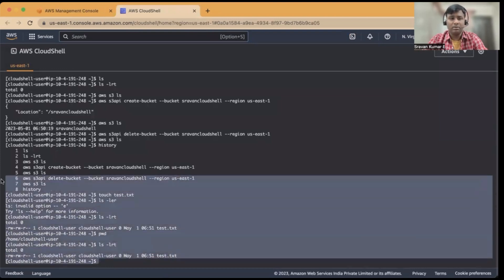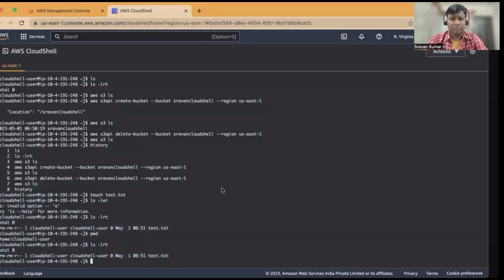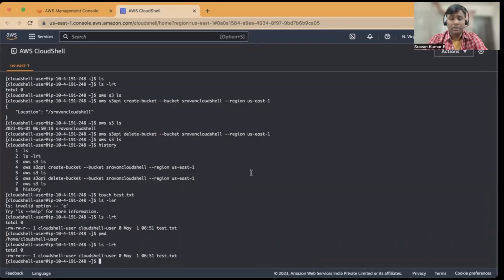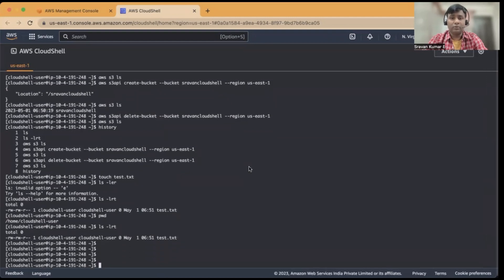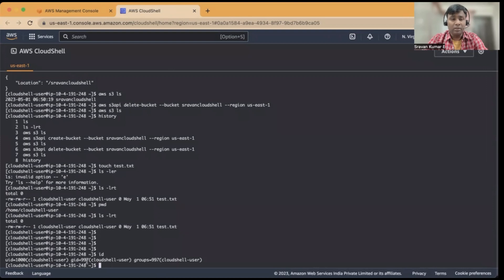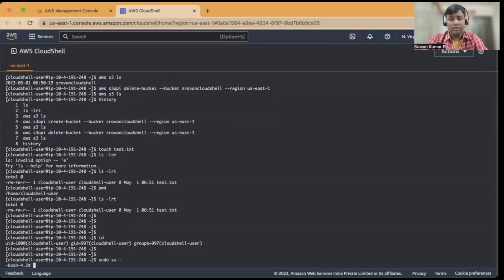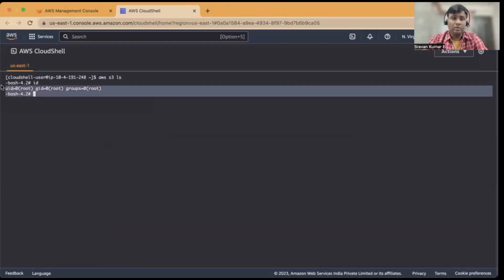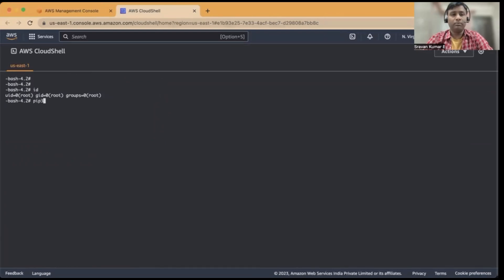One important thing to keep in mind: your user needs to have the AWS CloudShell full access policy attached; otherwise, CloudShell won't be accessible from your AWS console. By default, I've logged in as a non-privileged user, but you can switch to root within CloudShell. Once you're root, you can install additional software. For example, let's see pip3, and install a package like 'requests'.